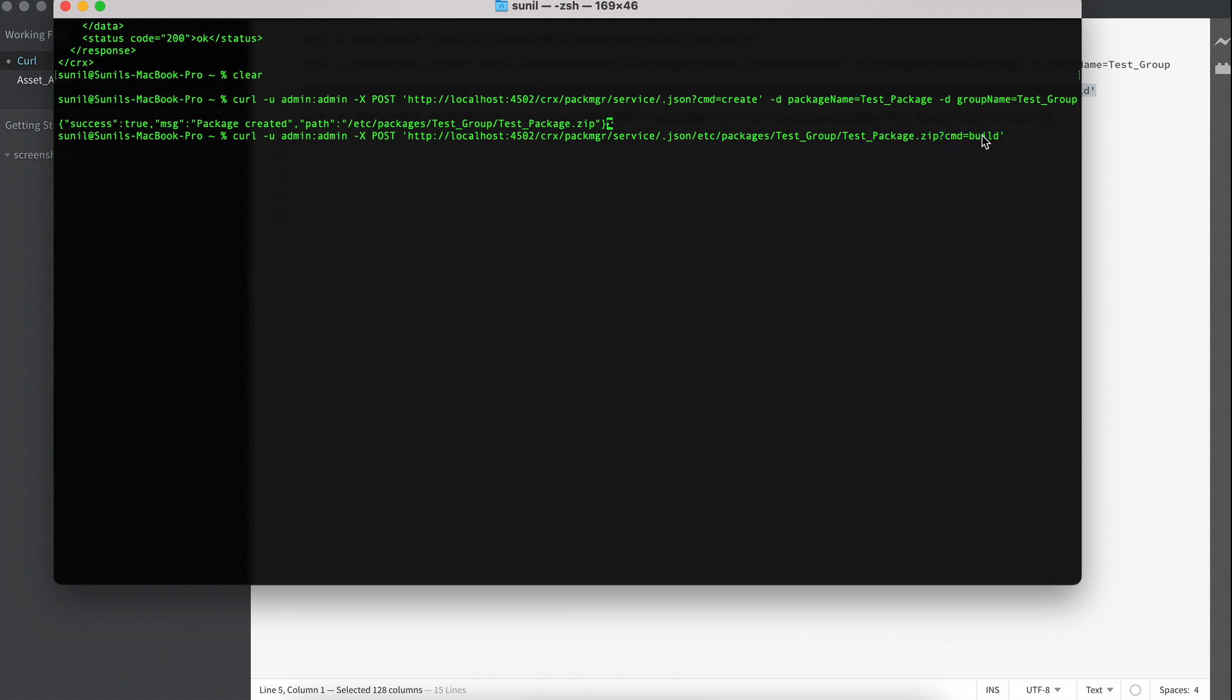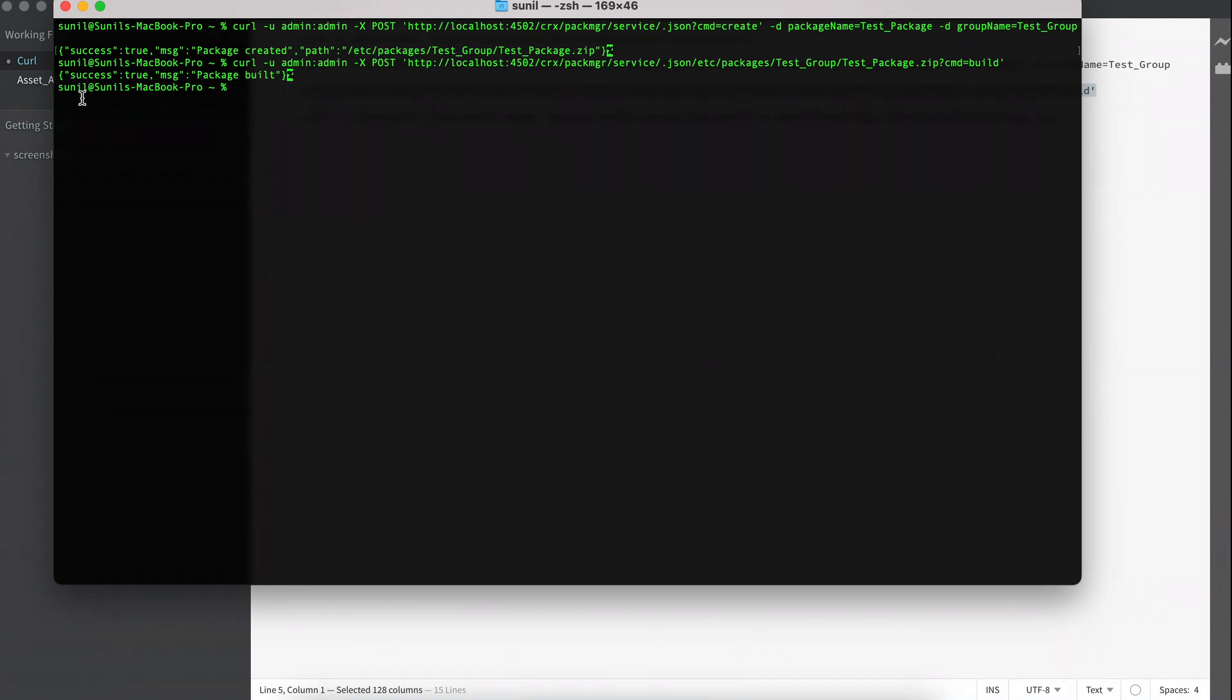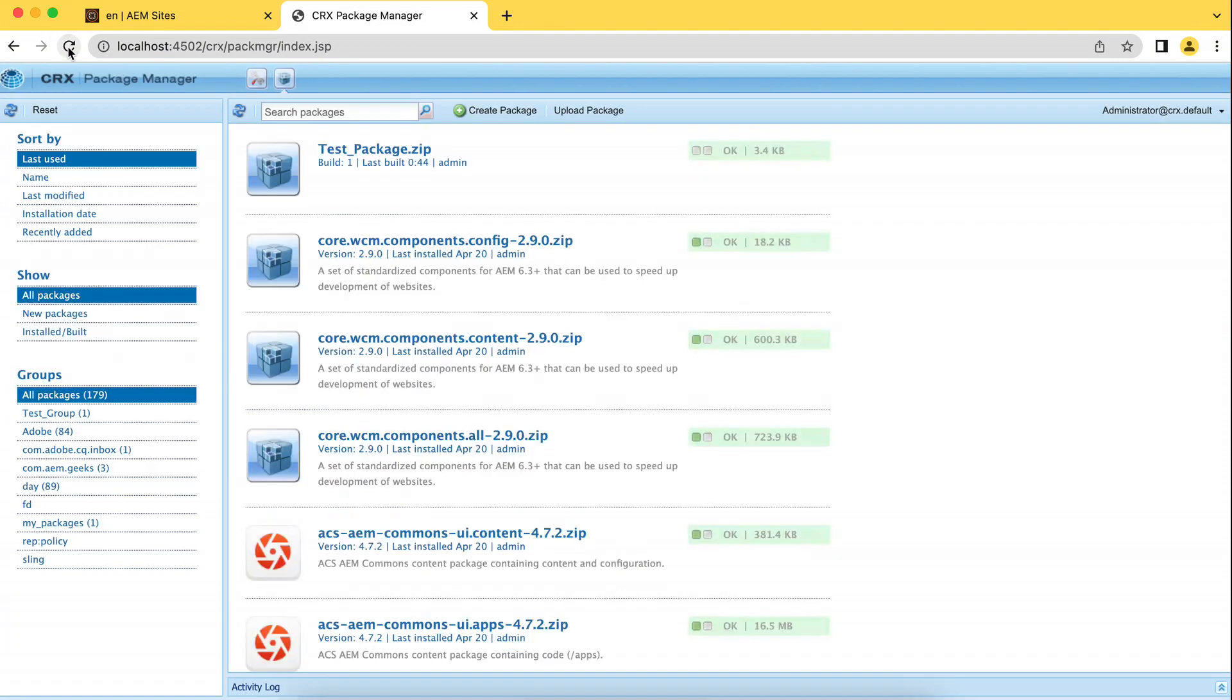It's not necessary to use it here. You can use this at the starting as well. So if I hit this, you will see the message and package BUILD. So if you go here and I refresh this, great, the package has been BUILD.